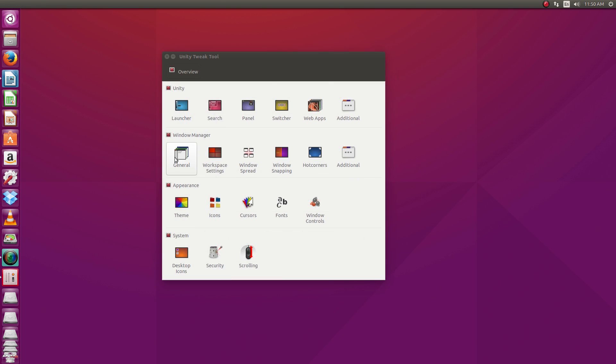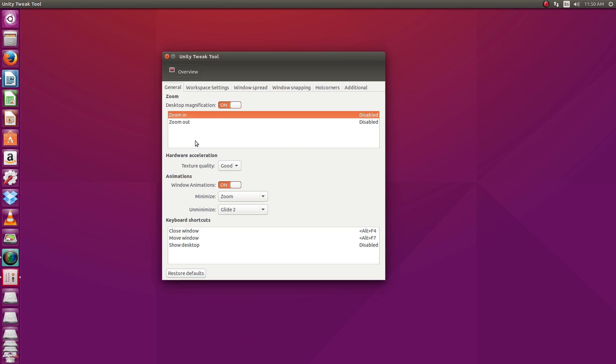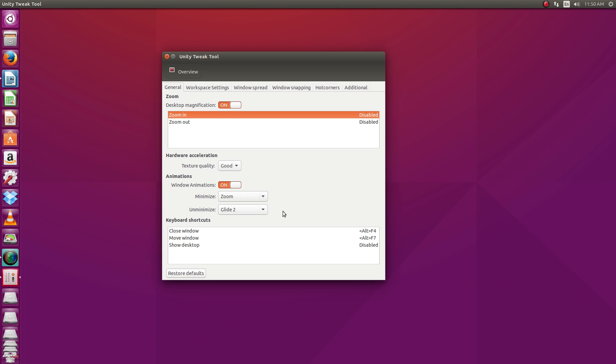Alright, under window manager general settings right here, we've got, do you want desktop magnification on and off, some hardware acceleration stuff, some basic window animations. Now you don't have all the options as far as window animations goes. You don't have all the options that you do if you install the Compiz configuration manager. But it gives you a few basics right here. And just do a little point and click to set those up.